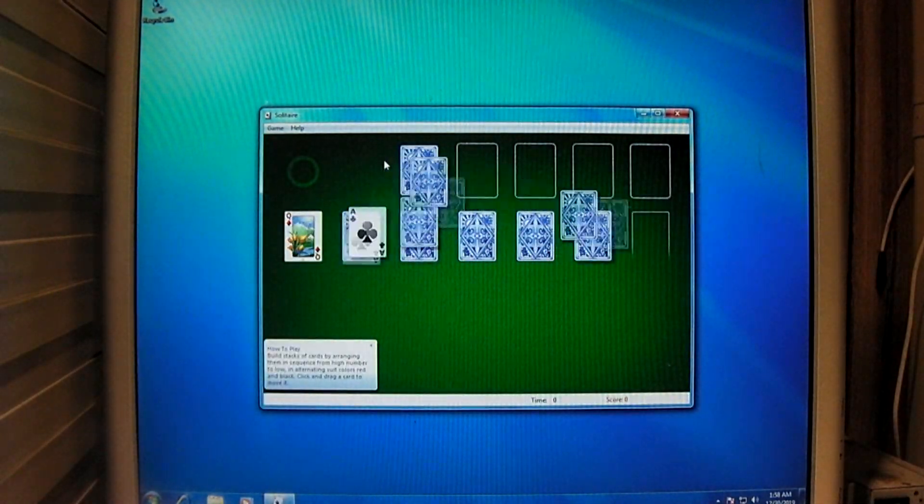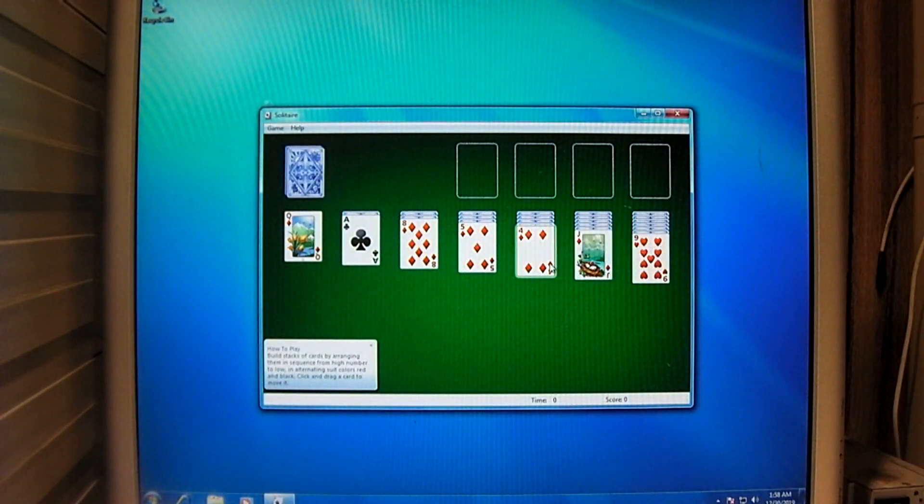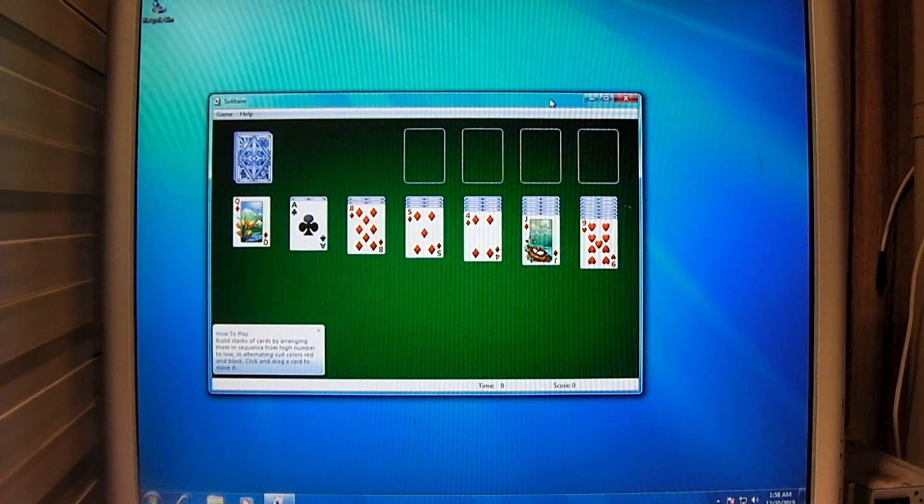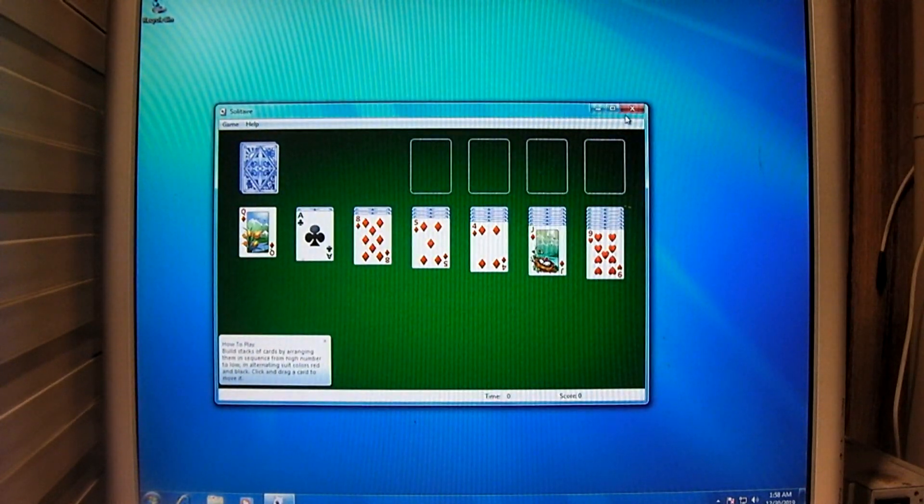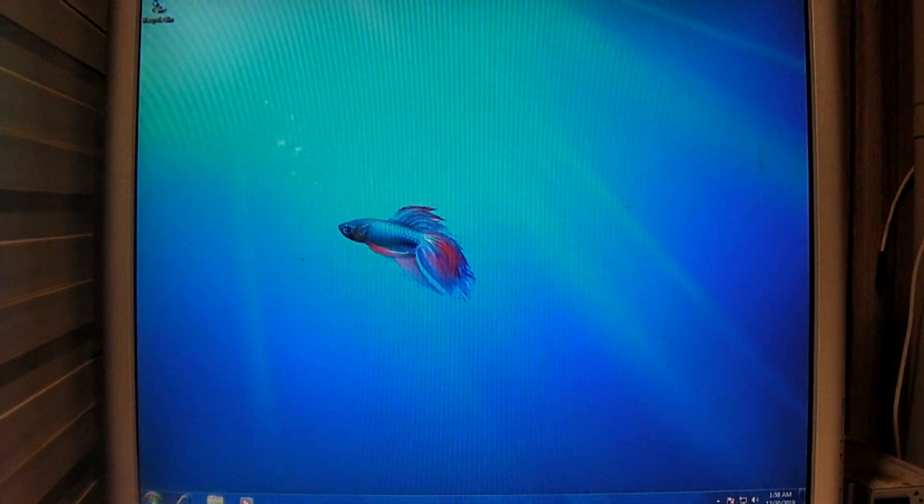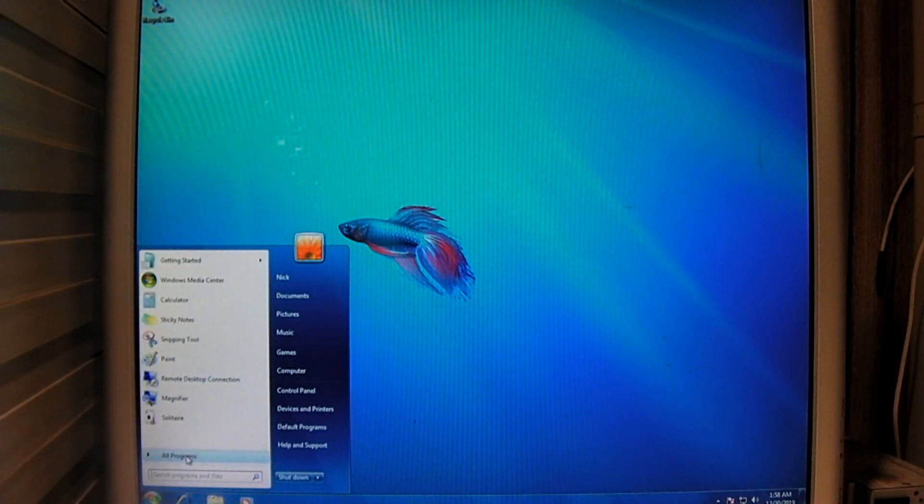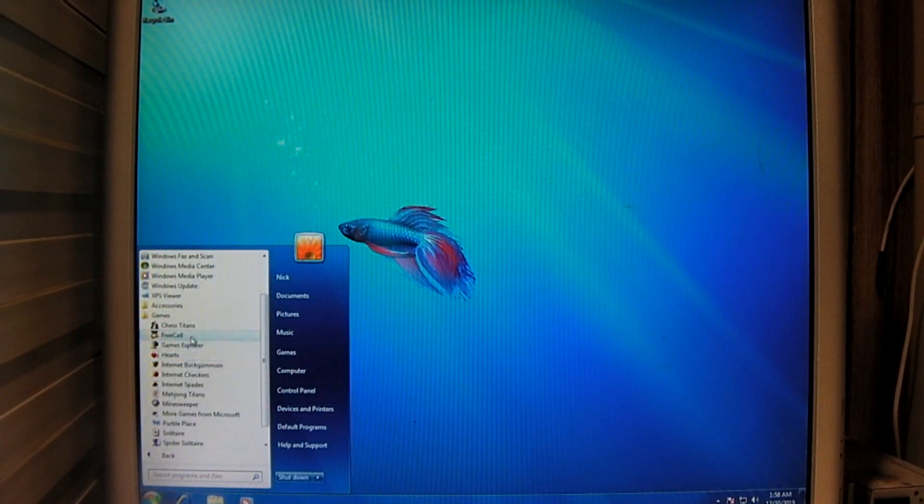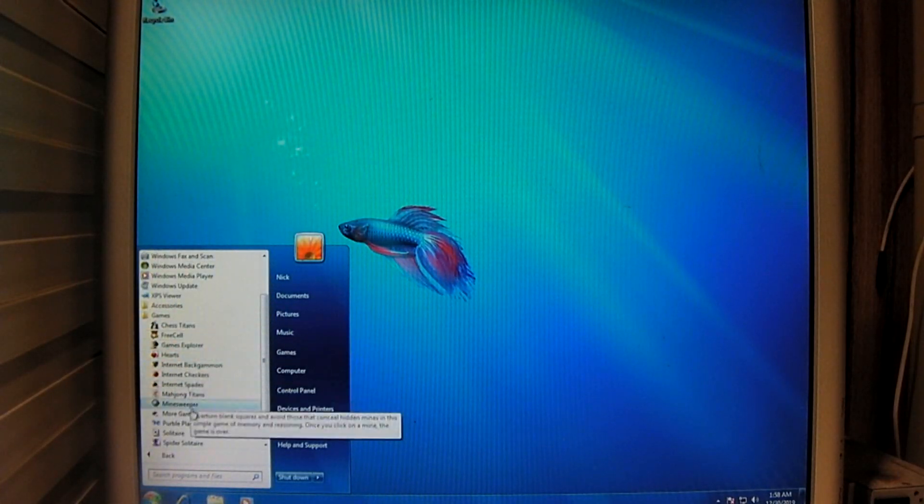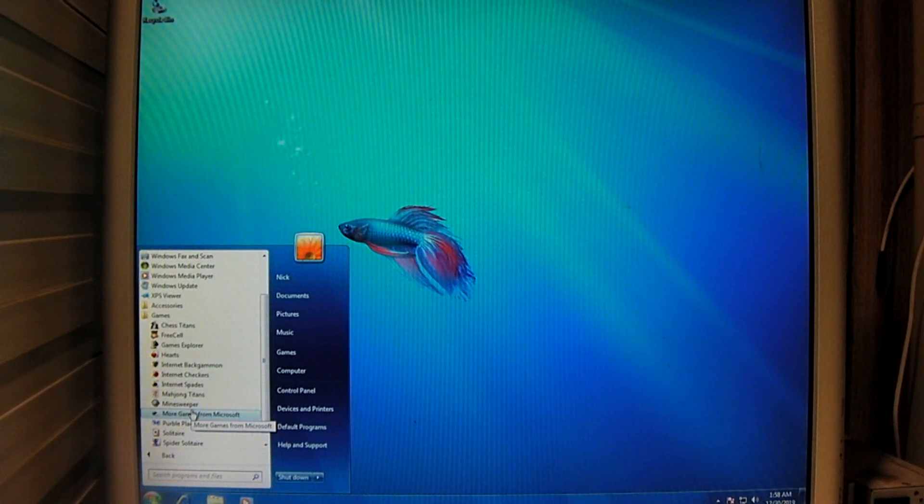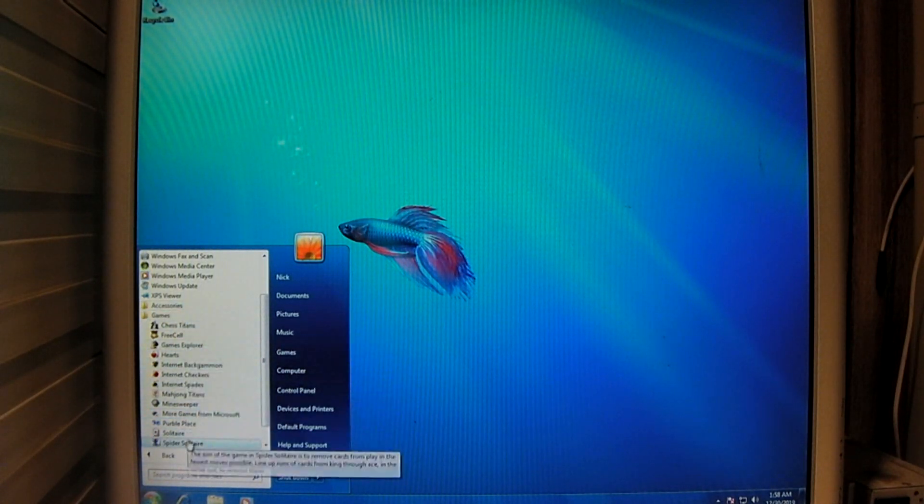And, of course, you get some bundled games. And, matter of fact, I should mention that you can download these and run these in Windows 10. So, I can't remember for sure, but I think Windows 7 was the last version of Windows to include these bundled in games like this.